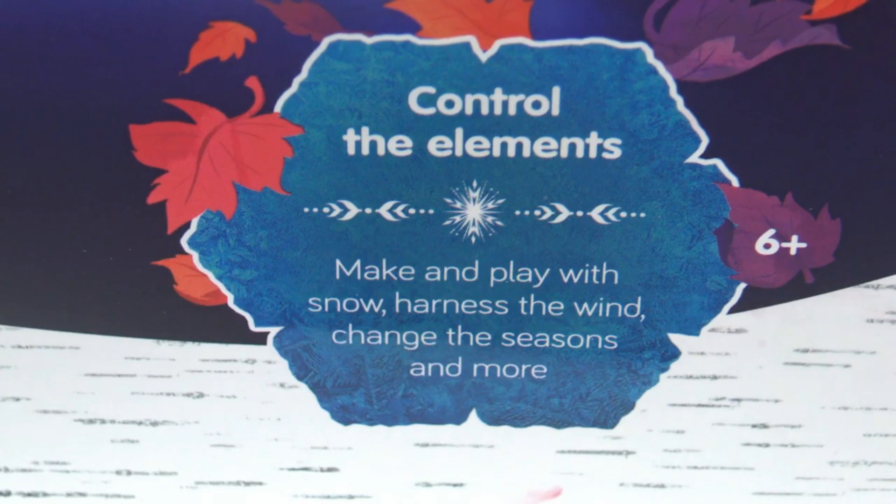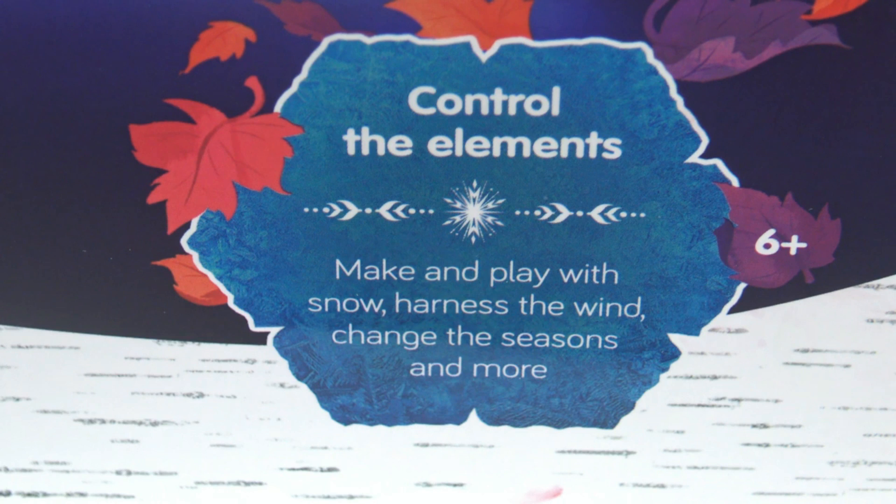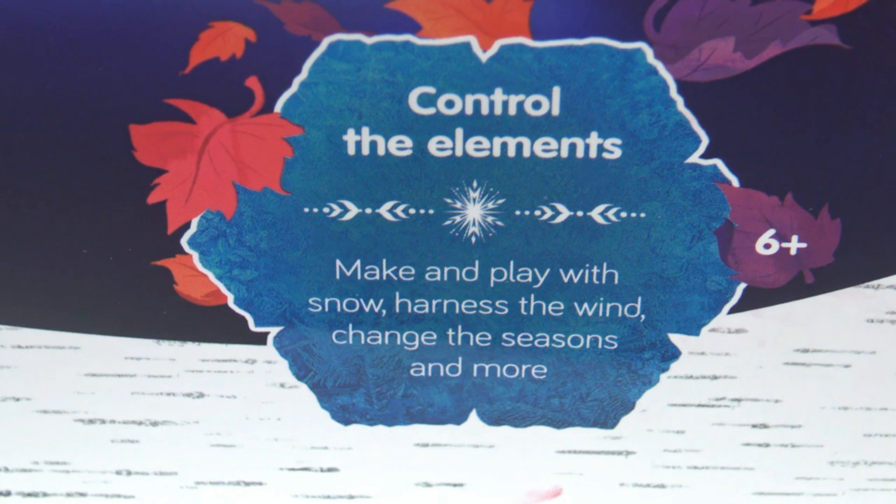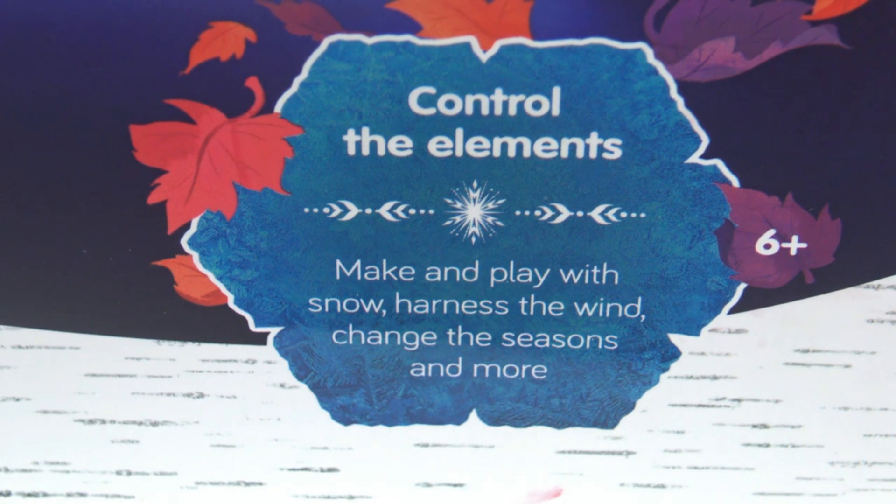Control the elements, make and play with snow, harness the wind, change the seasons and more. Recommended for ages 6 and up.